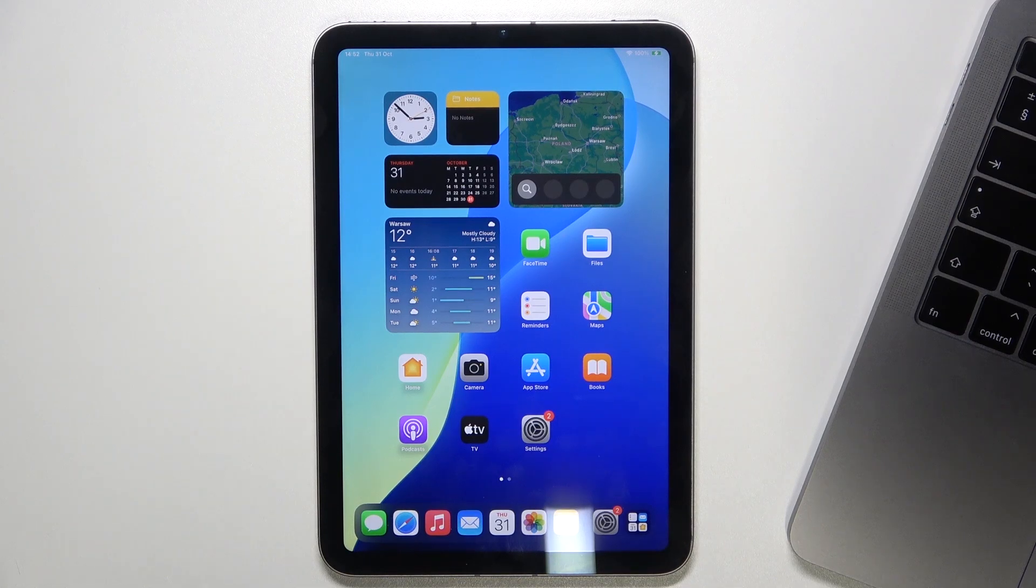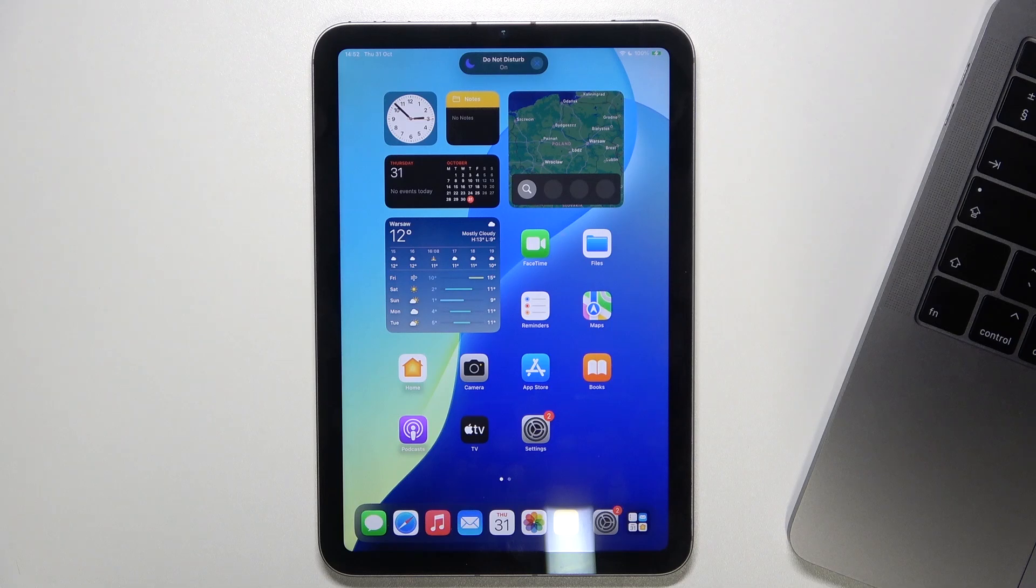Hello, in this video I'm going to show you how to restore your iPad mini 7 via DFU mode on a MacBook.